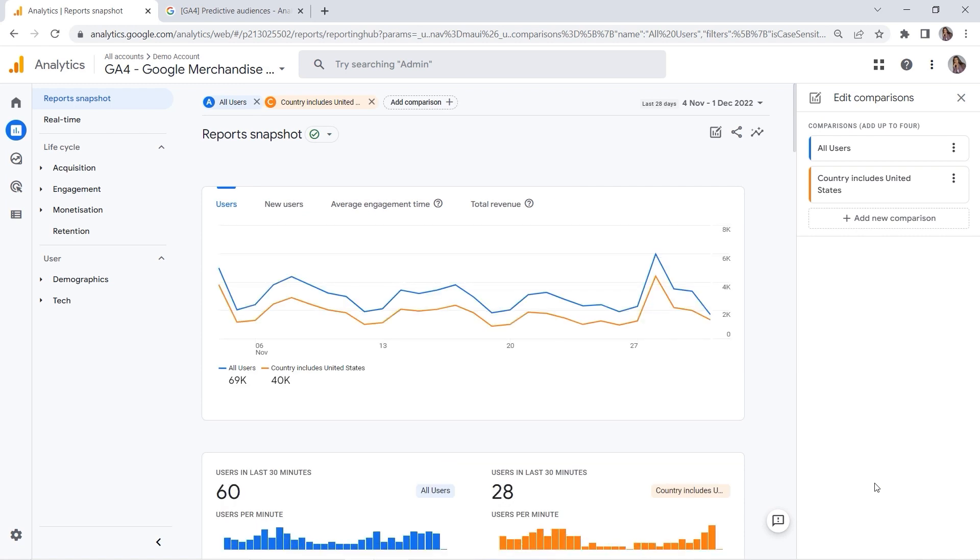Well, it's true, but at the same time it's important to understand that comparisons are kind of limited. You can create only up to four comparisons, and the conditions you can provide are also limited. Also, they do not persist—you cannot save those comparisons, and they live only within the standard reports.